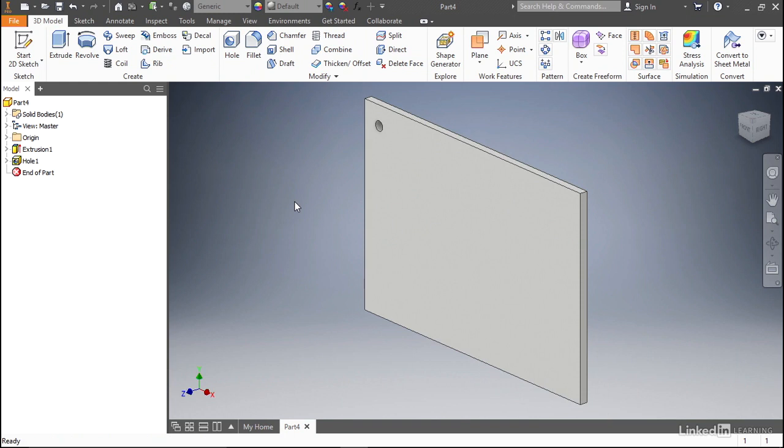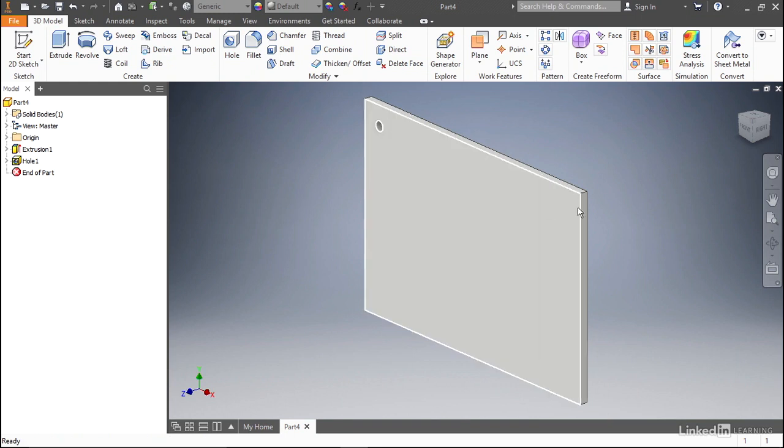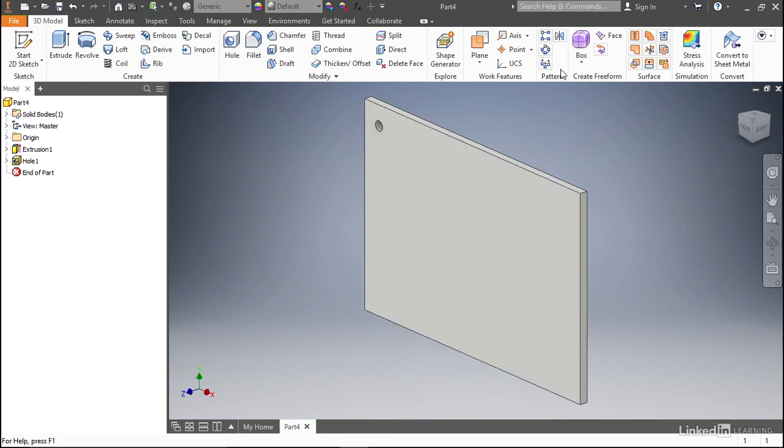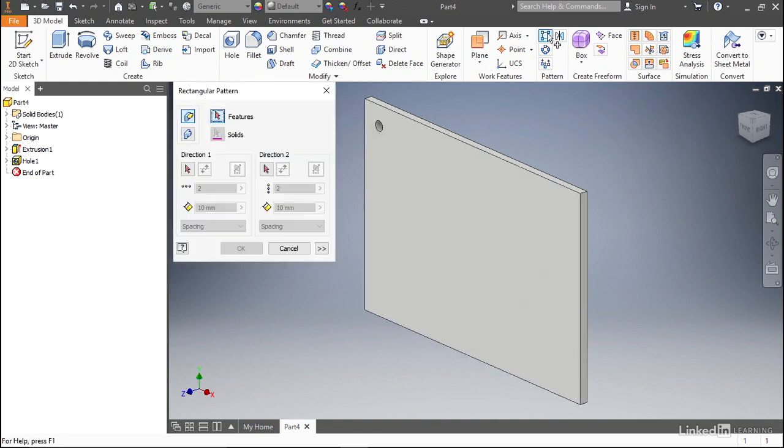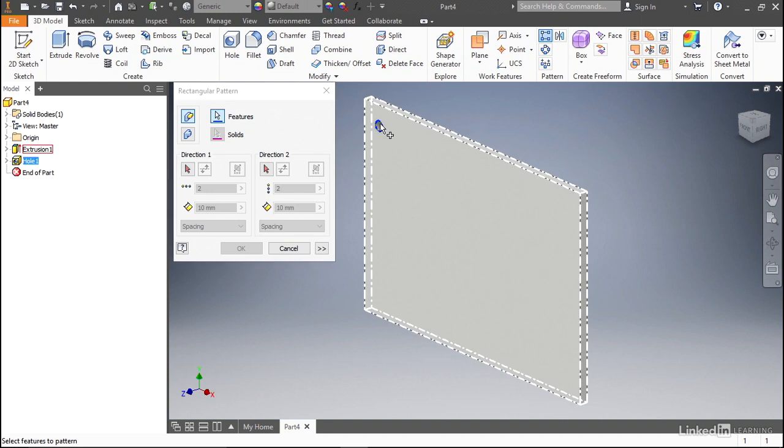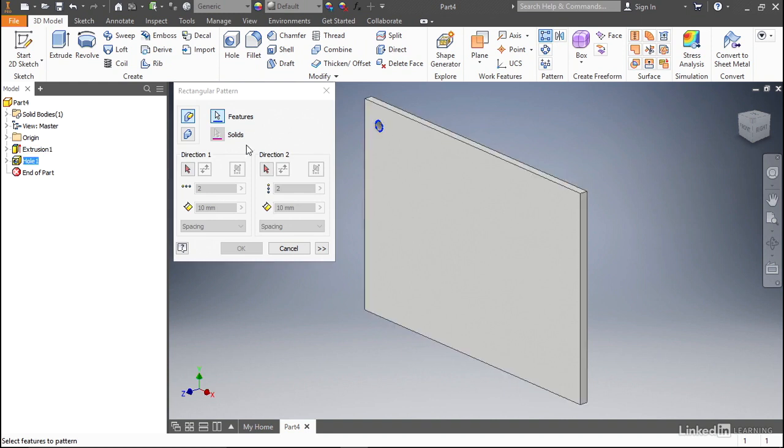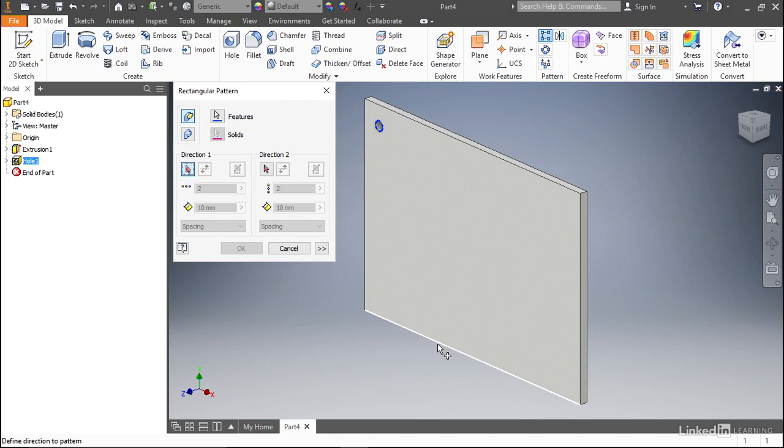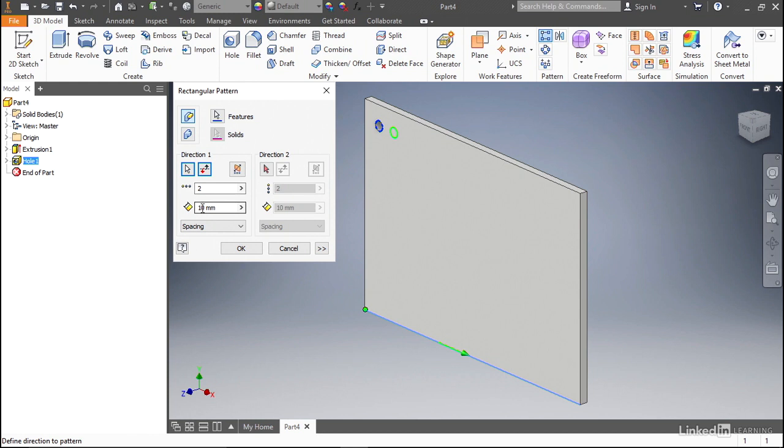Now we want to pattern that so that we have a hole in each of these four corners here. Let's go ahead and start our rectangular pattern tool, select the hole feature that we want to pattern. For direction one, we want to select the bottom edge, and that will give us a direction going this way. Our plate is 150 millimeters long, and we want spacing 10 millimeters on each side. So we're going to space that 130 millimeters, and that will put the hole right where we want it.